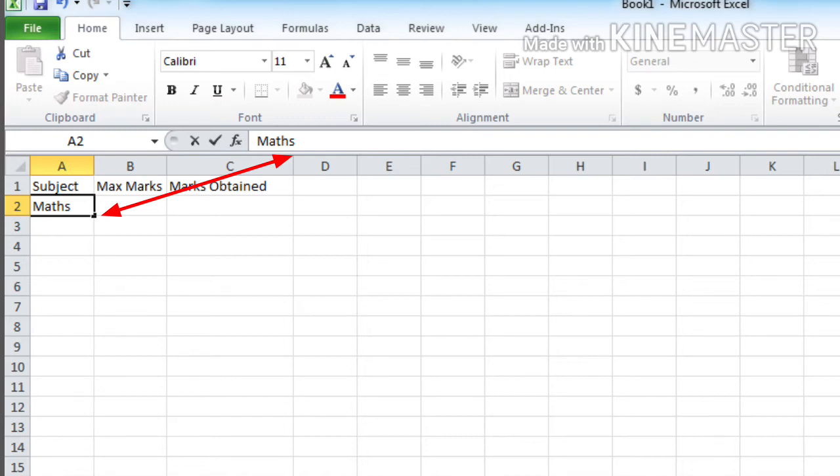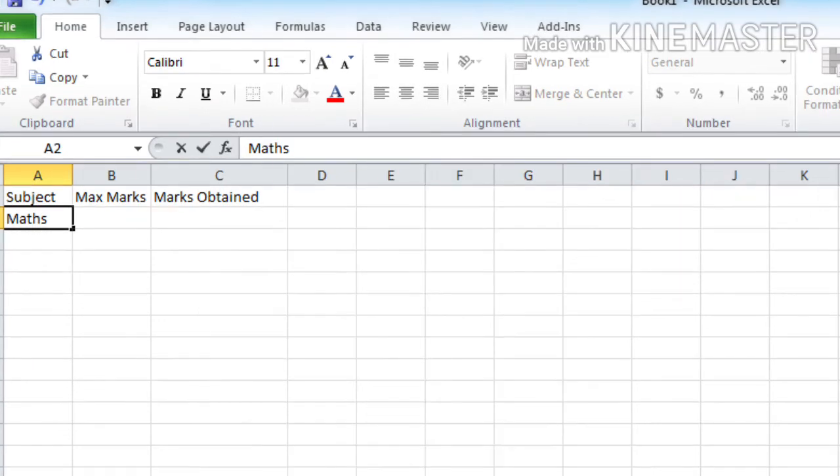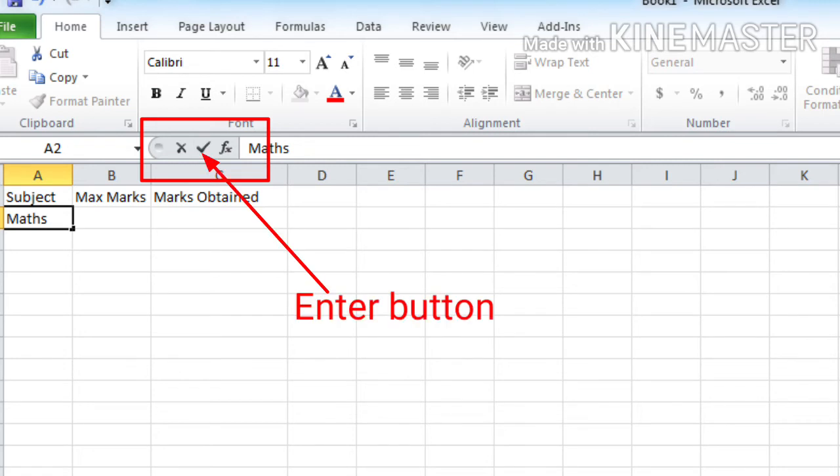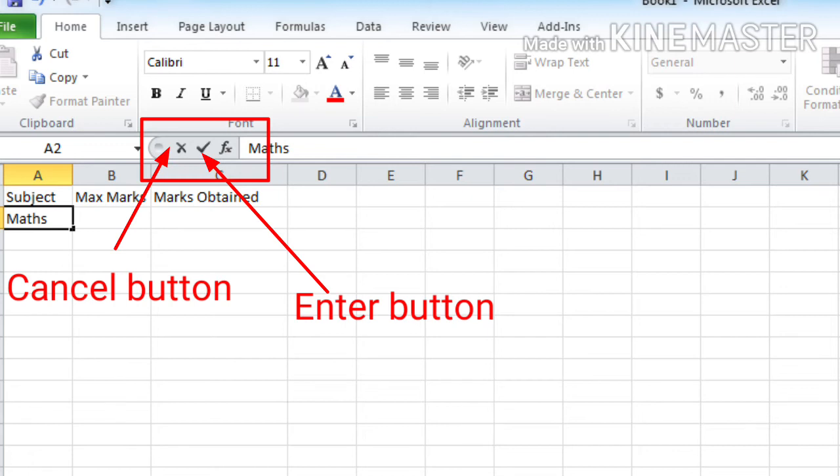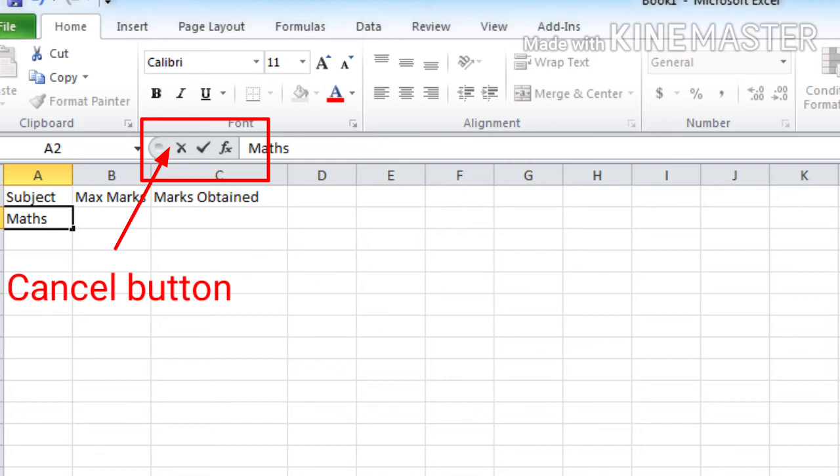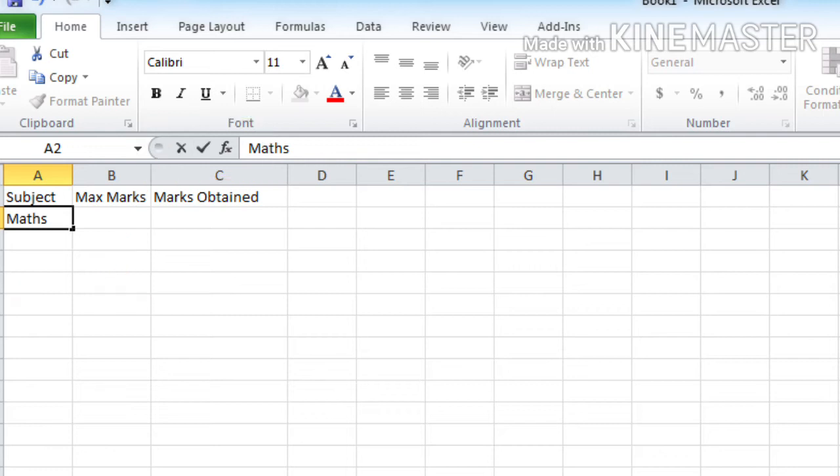Then after typing the heading or any text, press enter key. Here you can see a tick mark and a cross mark. What does it mean? Tick mark means enter button and cross mark means cancel button. If you typed anything incorrect or by mistake, you can click on the cancel button to avoid that, to delete that. Or if you typed the correct thing, you can click on the enter button.